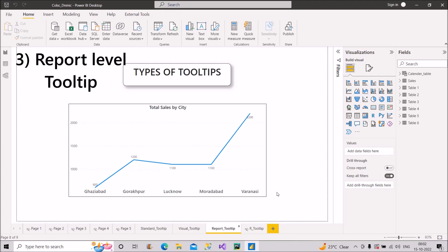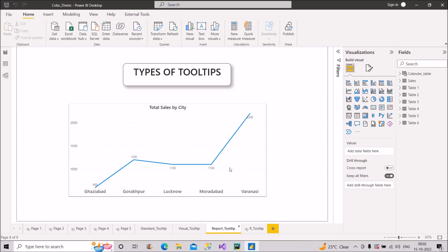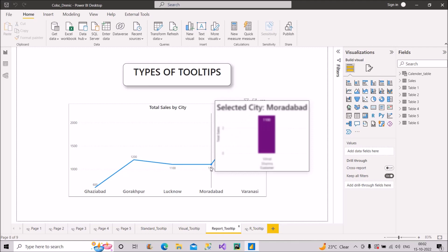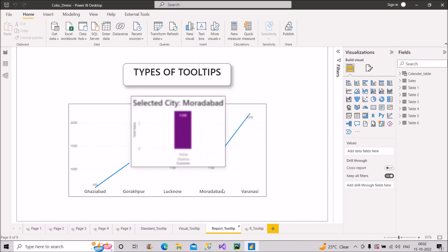The last and most important type is the report level tooltip. On the same line chart, when I hover over a point, you can see a visual appearing as the tooltip. For example, for the selected city Muradabad, it shows that the customer contributing to sales is Vimal Sharma along with the corresponding sale amount.